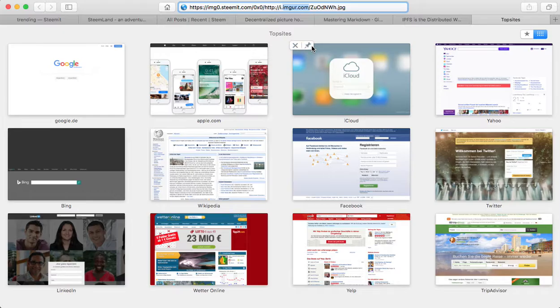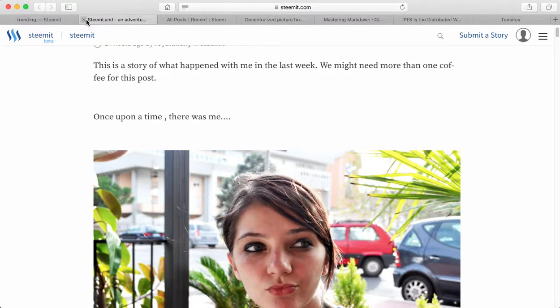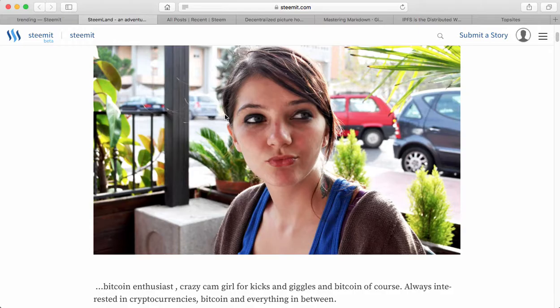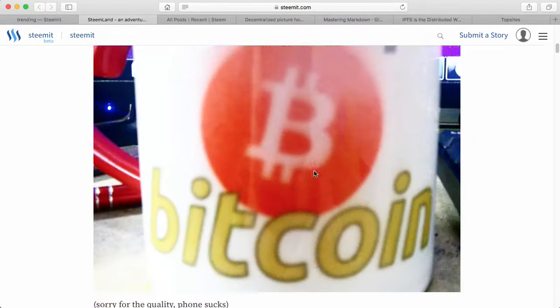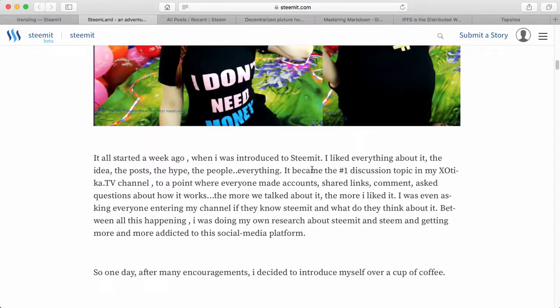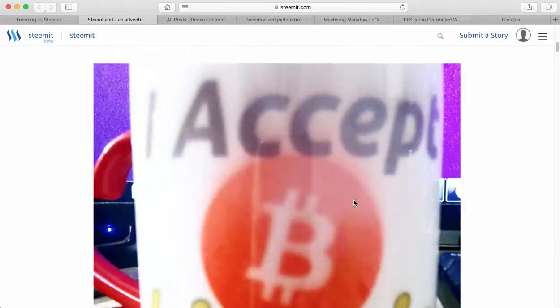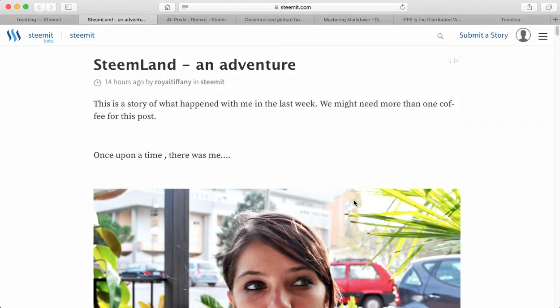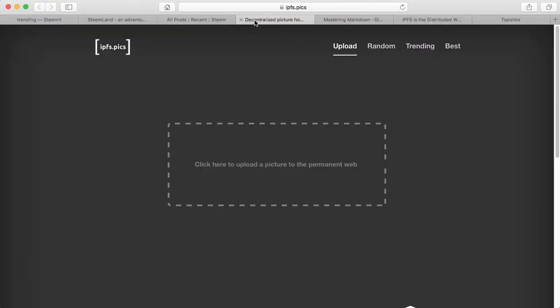So because you cannot upload images right onto the Steemit site, you have to host images somewhere else. And what's the best way to host it? You use a third party provider. For example, I've also seen imgsafe.org or in this case you see it's...